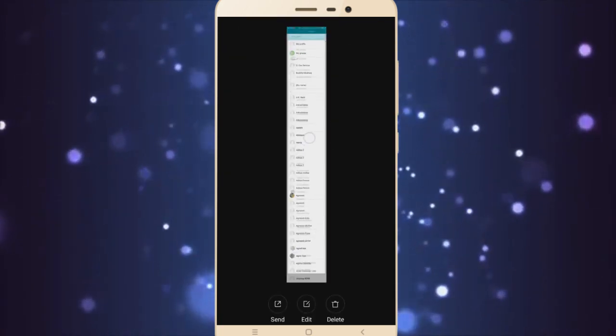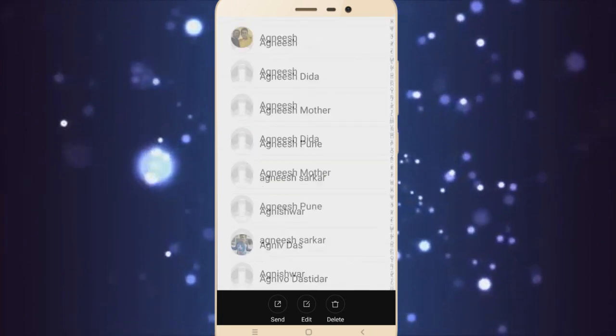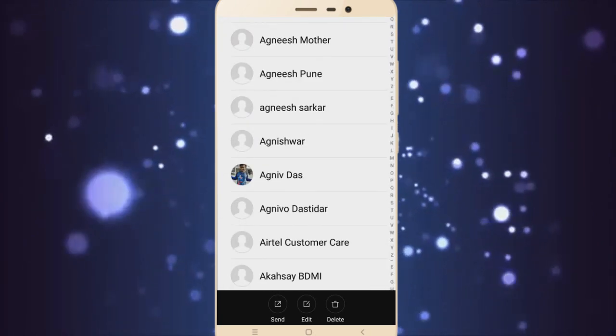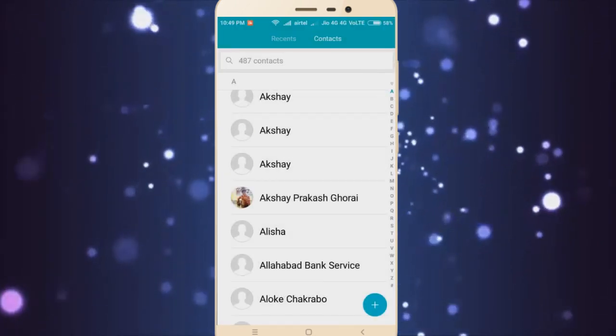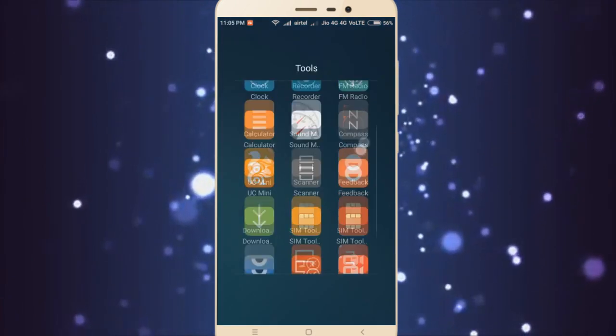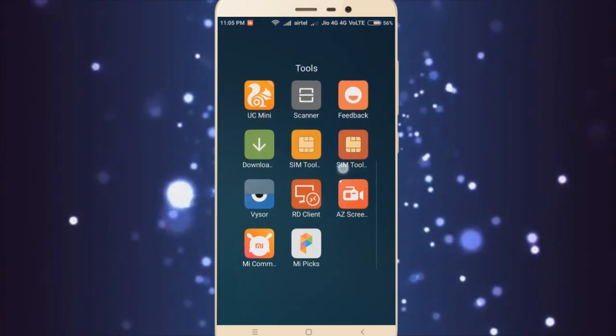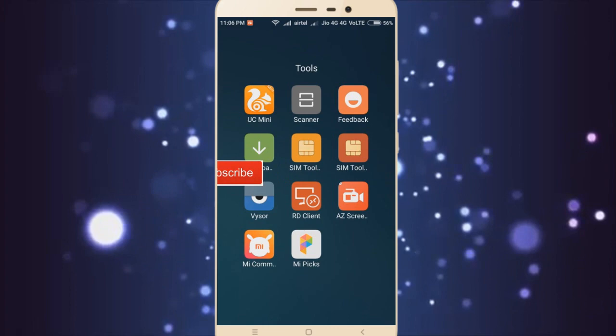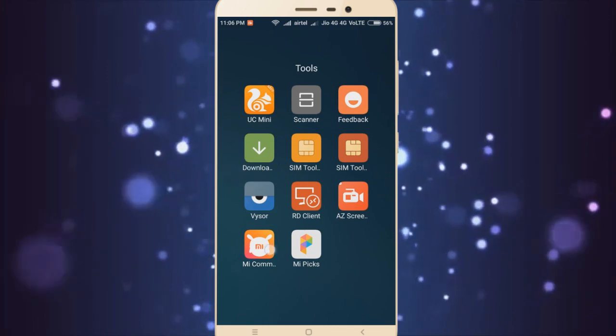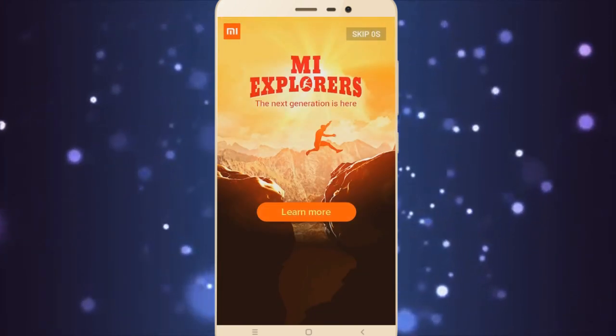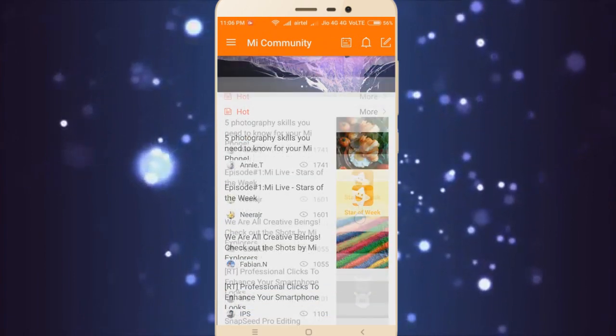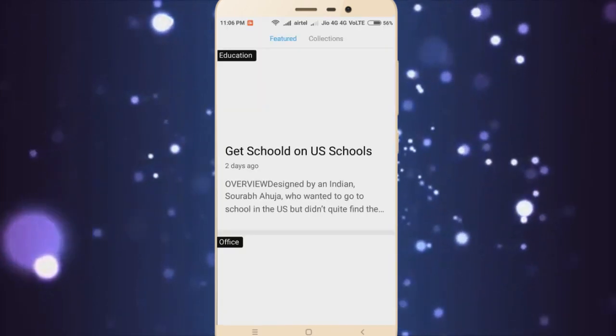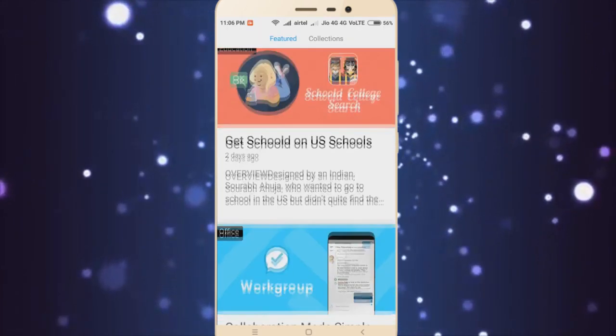And there are other things too - two new apps have been added: the Mi Community app and the Mi Picks app. And here's the Mi Picks app.